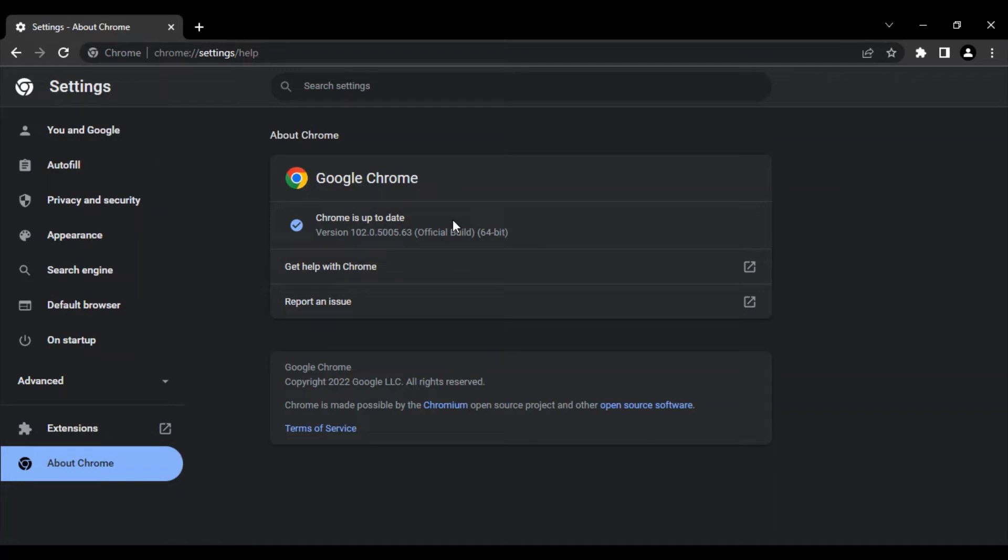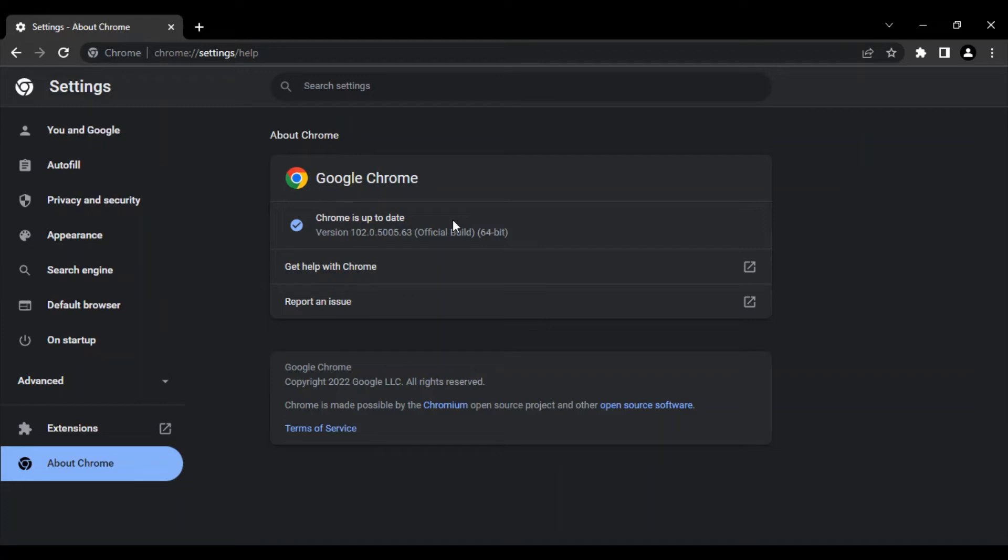The version can be different, but the message should be the same: Chrome is up to date. If your Chrome is not up to date, it will automatically start to update itself with the latest version and you will see a percentage of the progress. Once that's done, you are required to relaunch your Google Chrome. Do that and then check for the issue—that issue must have been solved.